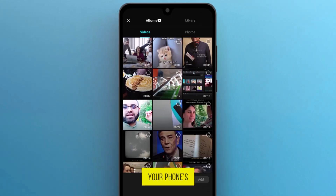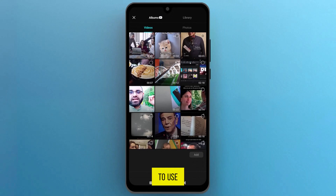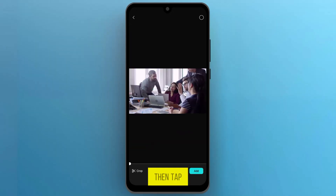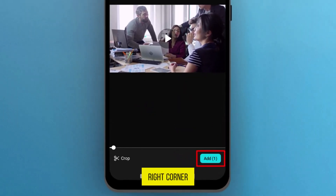Your phone's media library will appear, allowing you to select a video to use. Tap on the desired video, then tap Add at the bottom right corner.